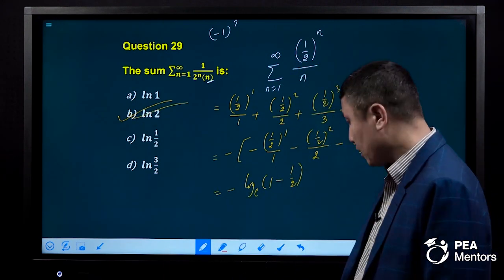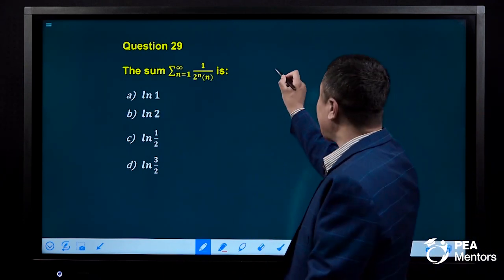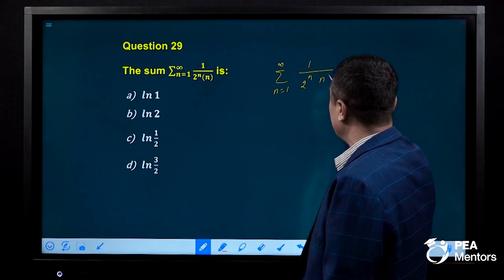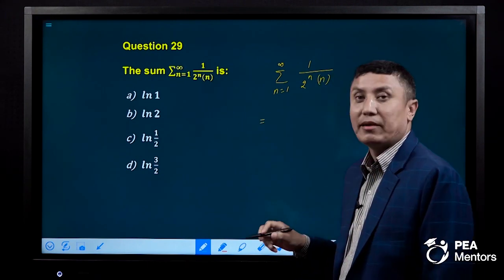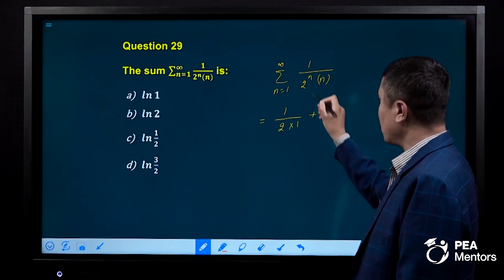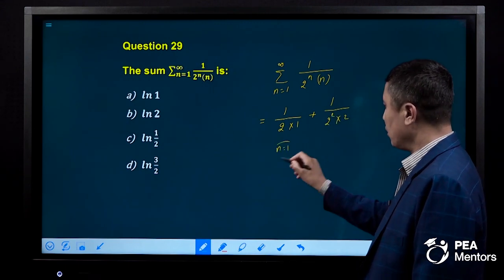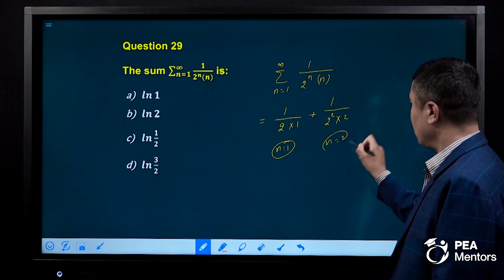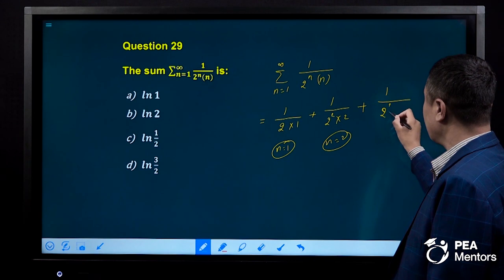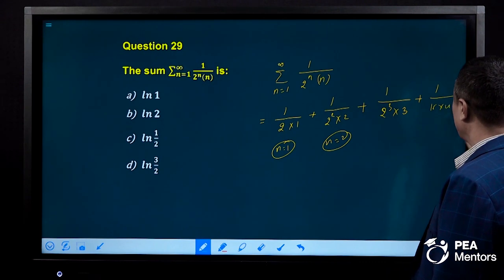This summation: n runs from 1 to infinity, 1 divided by (2^n times n). This equals: 1/2 times 1, plus (1/4) times (1/2), plus n=3 gives 1/(2³) = 1/8 times 1/3, plus 1/(2⁴) = 1/16 times 1/4, and so on.